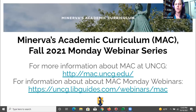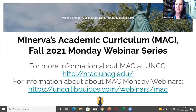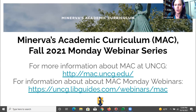Welcome to the Fall 2020 Monday webinar series on Minerva's Academic Curriculum, or MAC. Today we're talking about teaching and diversity and equity competency, and it is being led by Laura Pipe from the UTLC and Teaching Innovation Office. Laura, you can take it over.